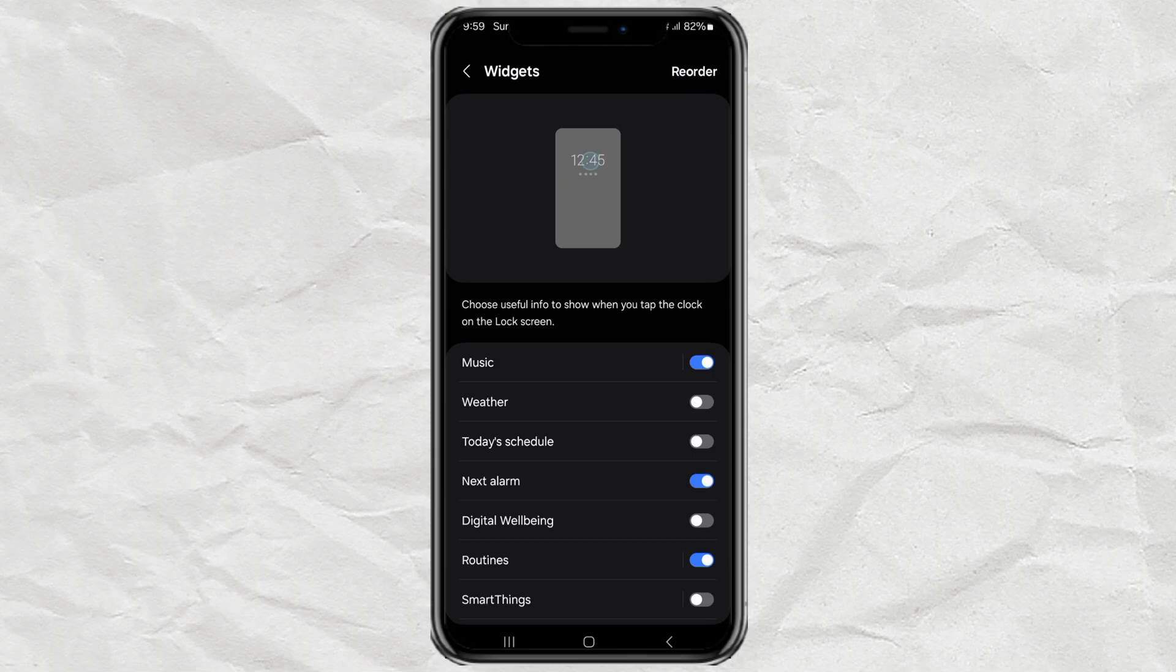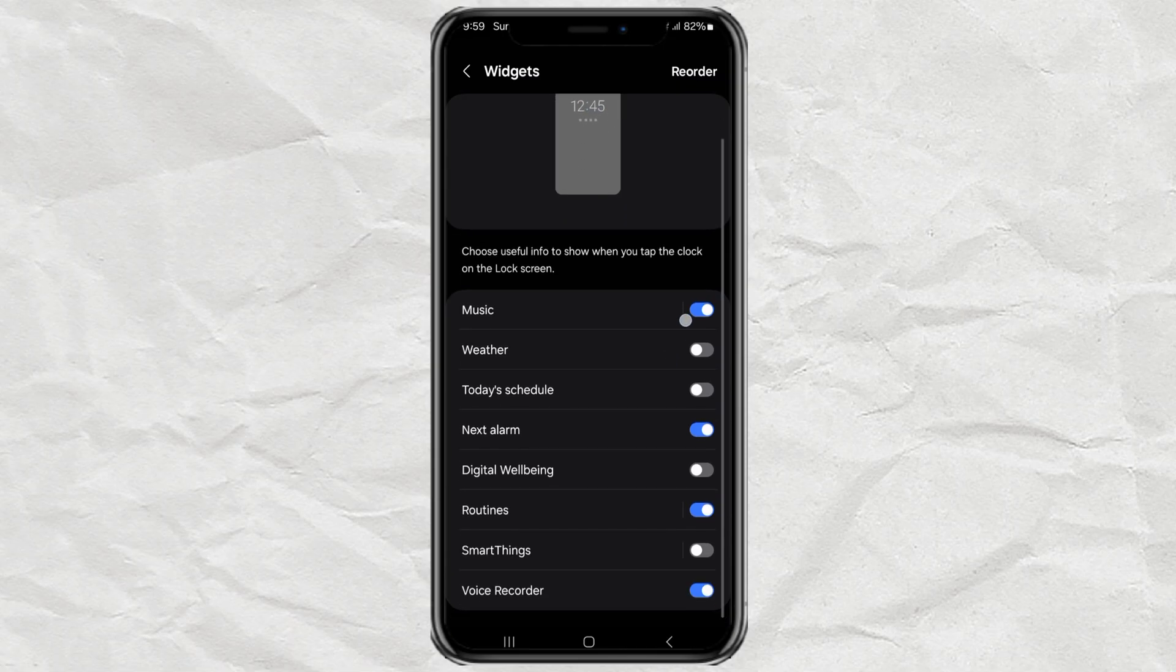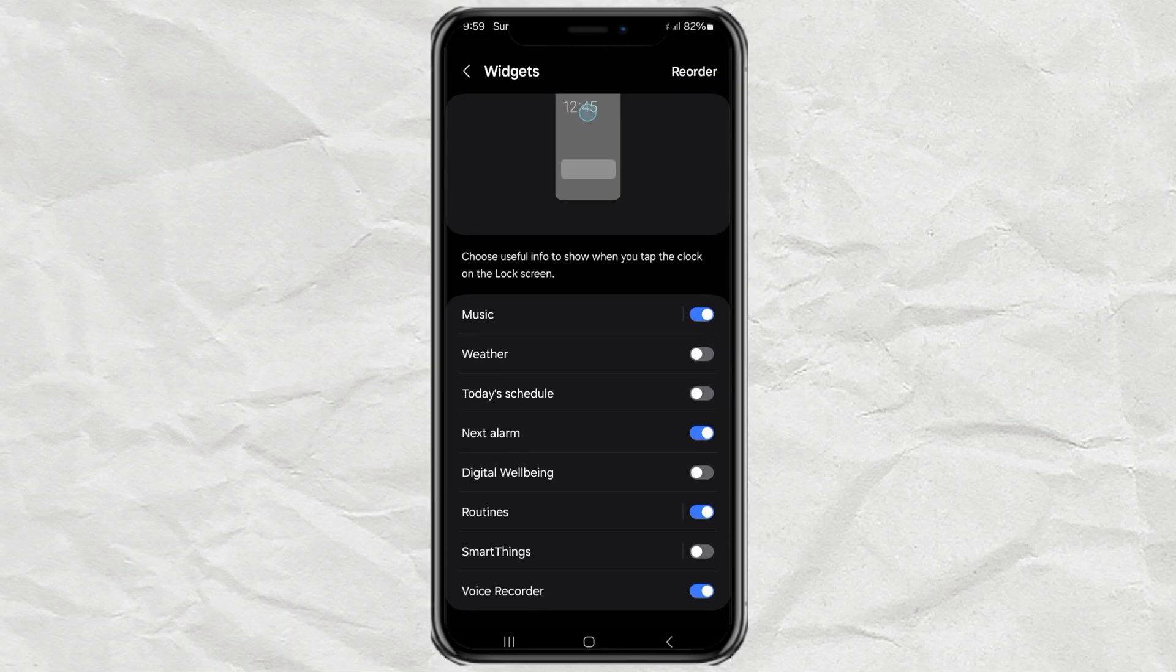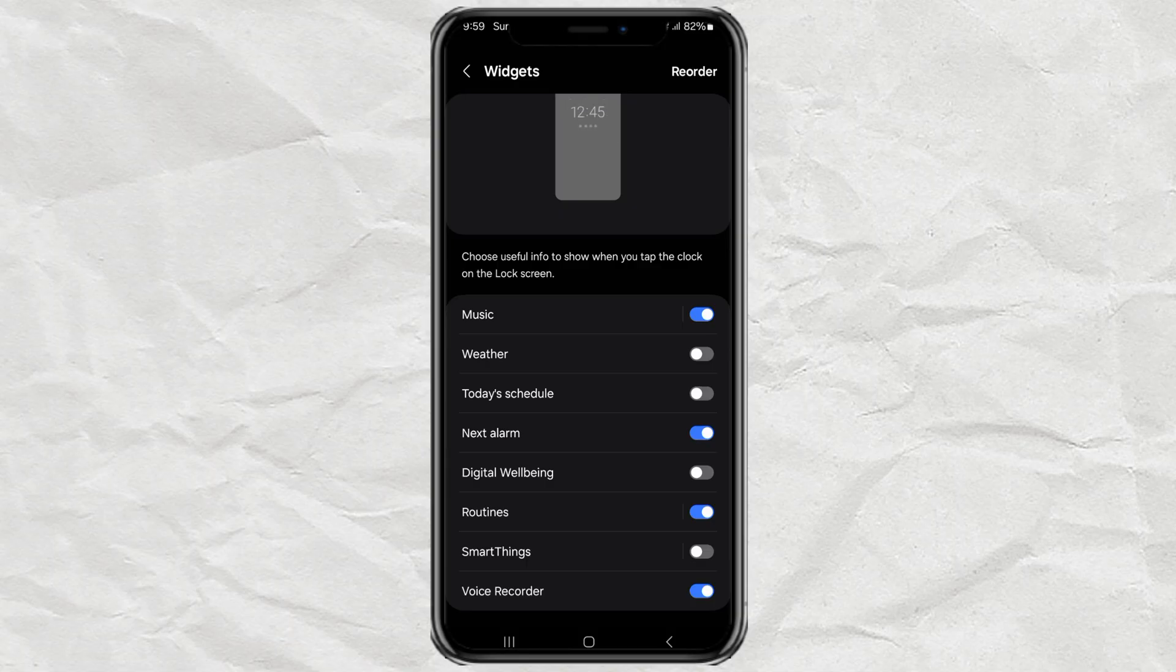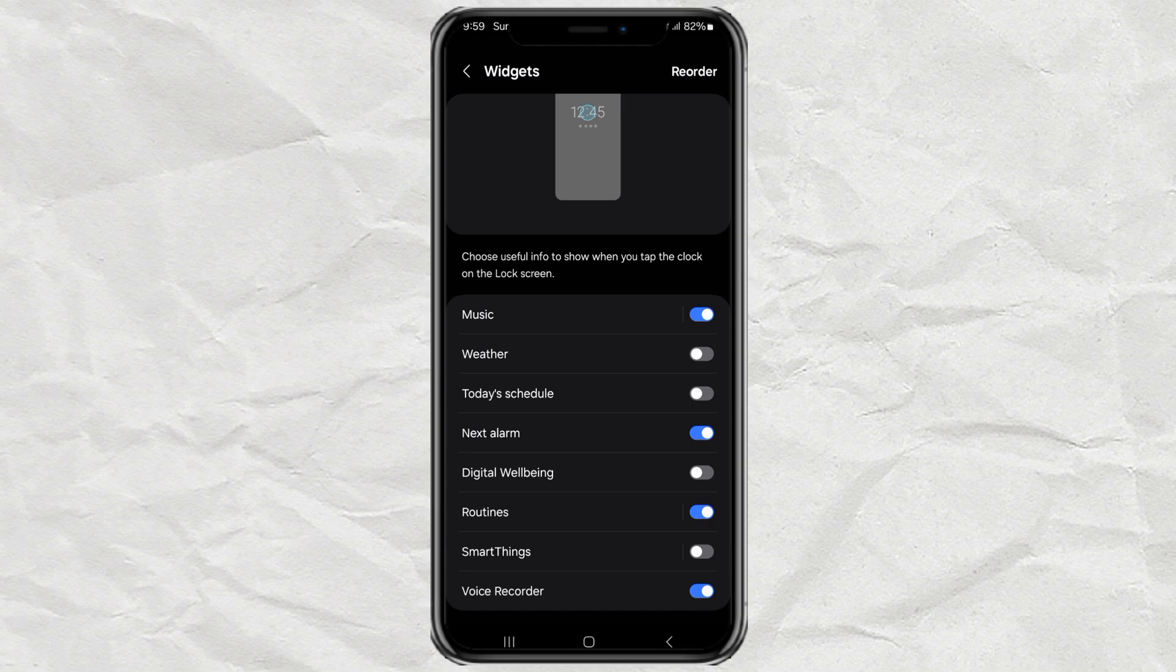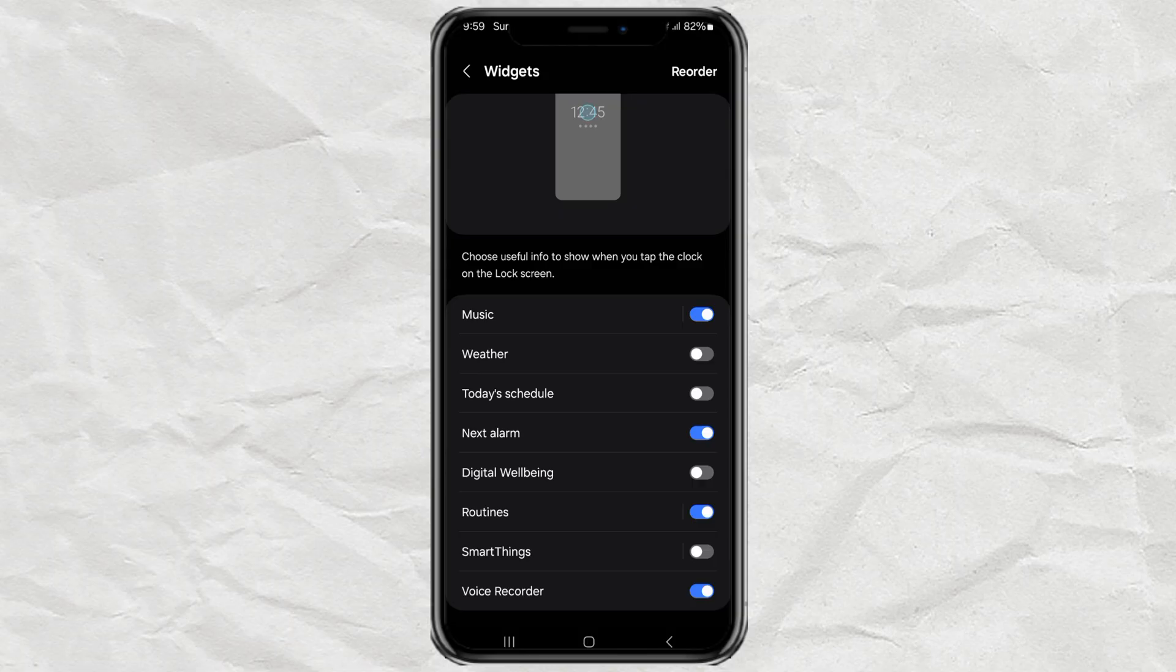From here, you'll see a list of basic widgets like music, weather, your schedule, and some others. It's simple to enable them. Just toggle the ones you want. But here's the catch. The widgets you can use here are very limited. You can't add third-party widgets or cool stuff like your to-do list app or fitness tracker. So yeah, it's kind of underwhelming.